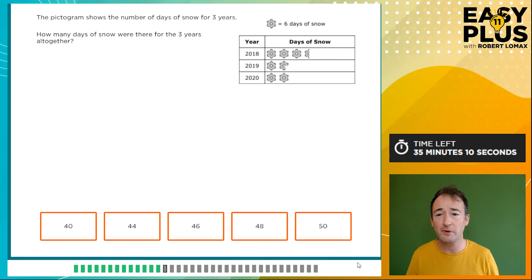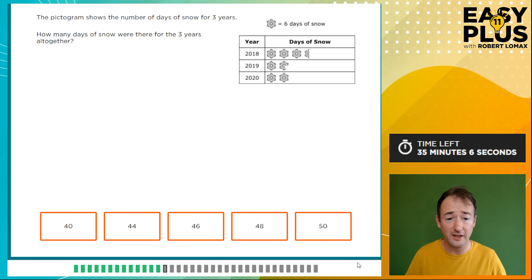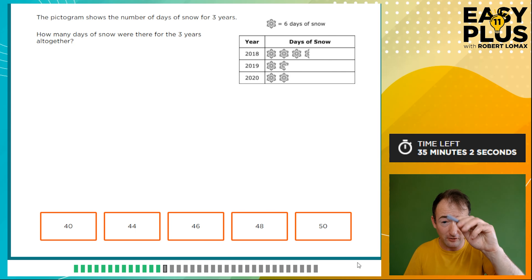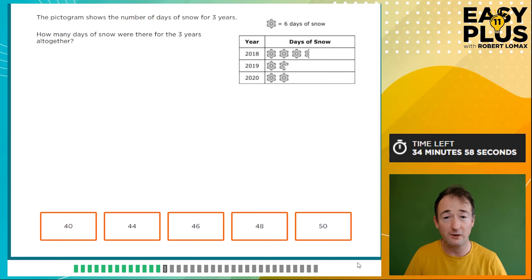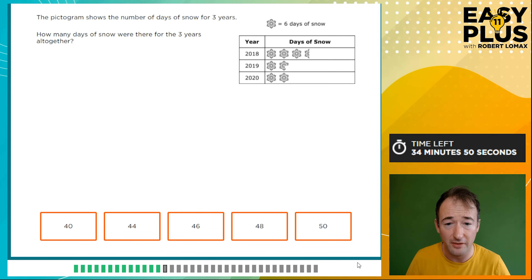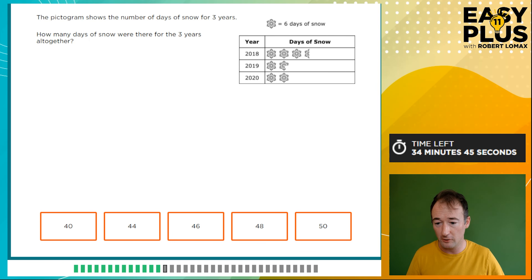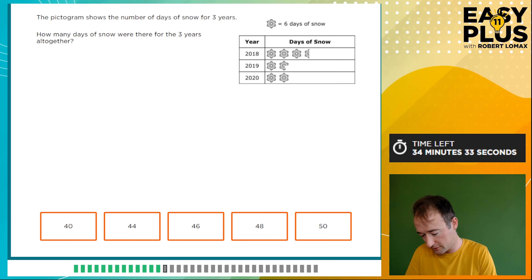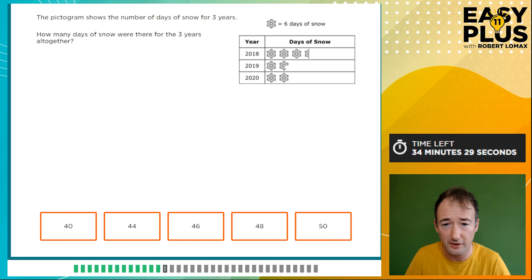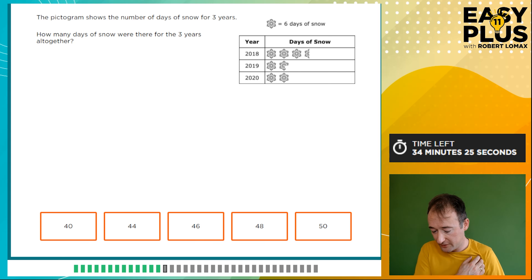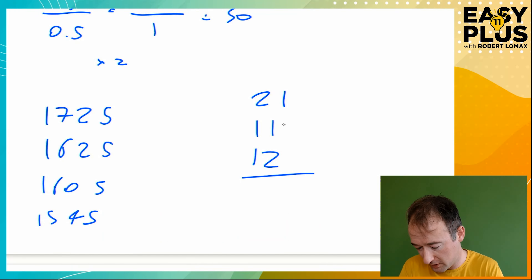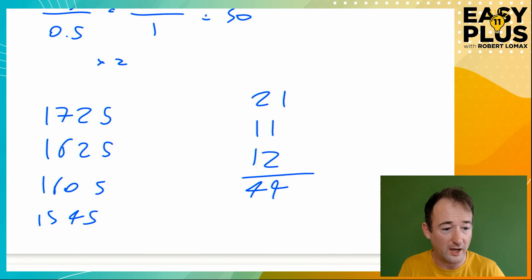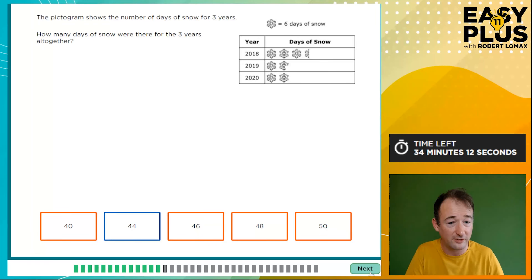Pictograms showing the number of days of snow for three years — how many days of snow in total? Always look at the key: one snowflake equals six days of snow, and you can see it has six points, so each point represents one day. First row: three whole snowflakes is 18, plus half a snowflake is 3, so 21. Second row: one snowflake is 6 plus five points is 5, so 11. Third row: two whole snowflakes is 12. Total: 21 + 11 + 12 = 44.